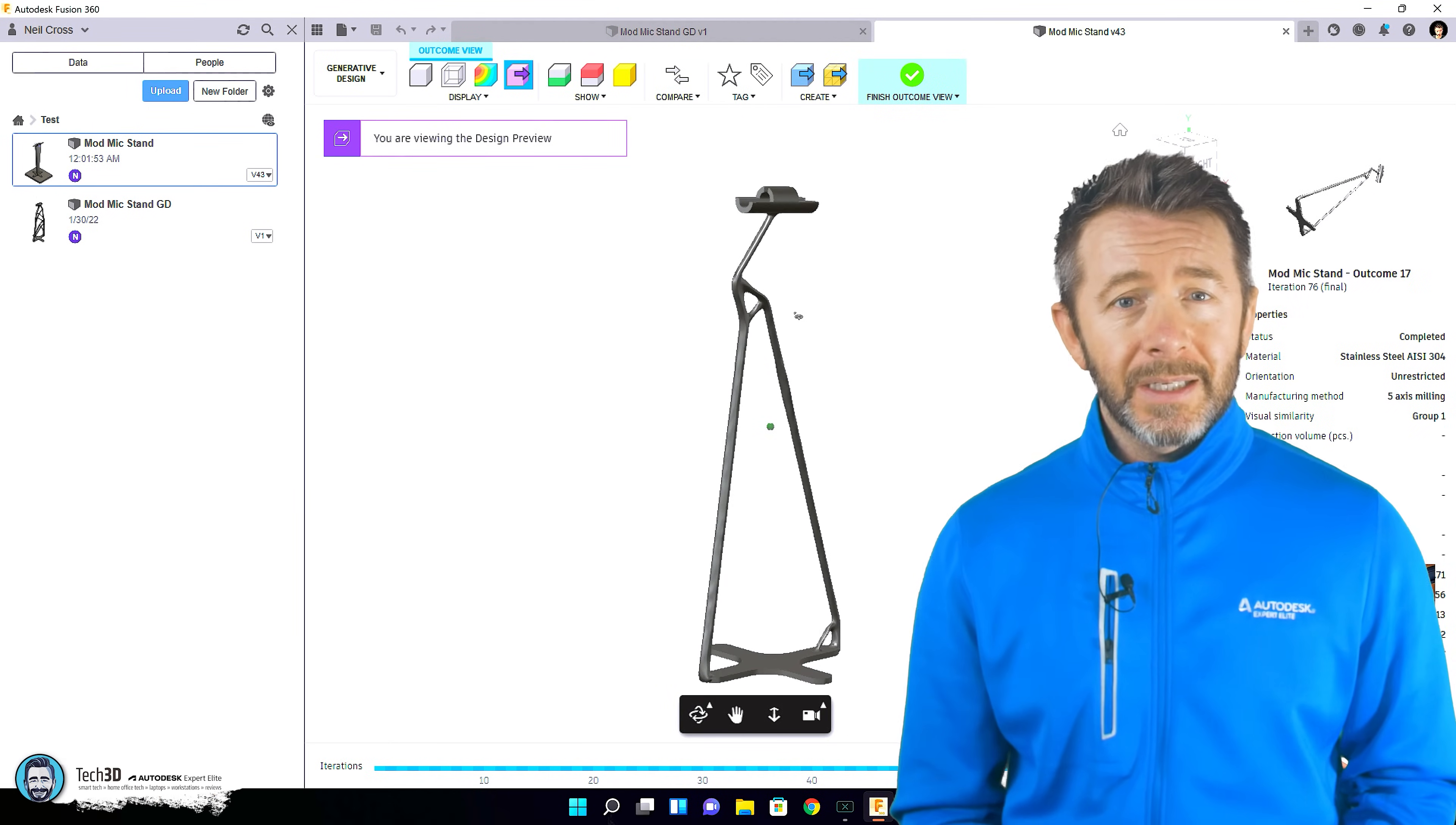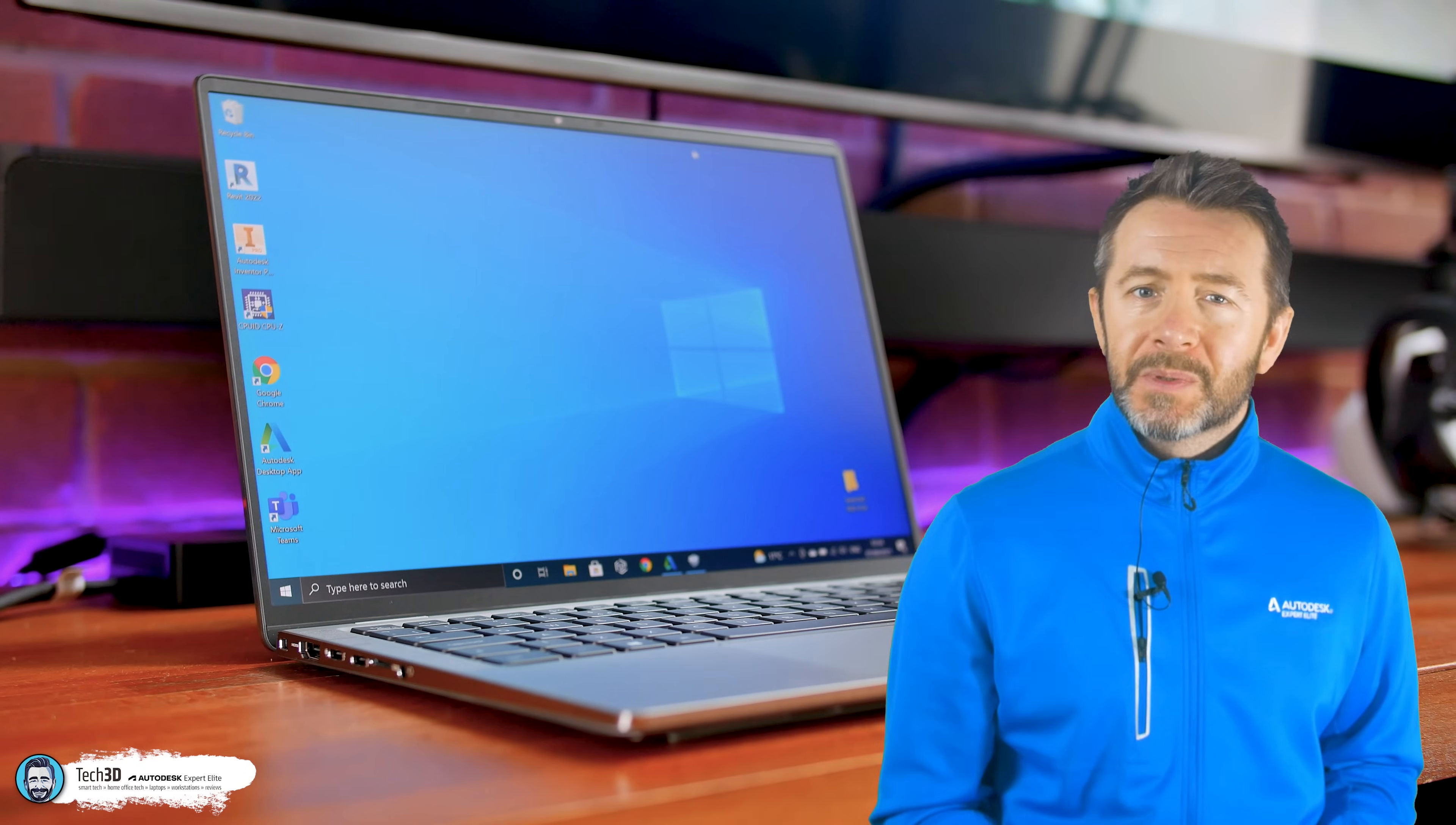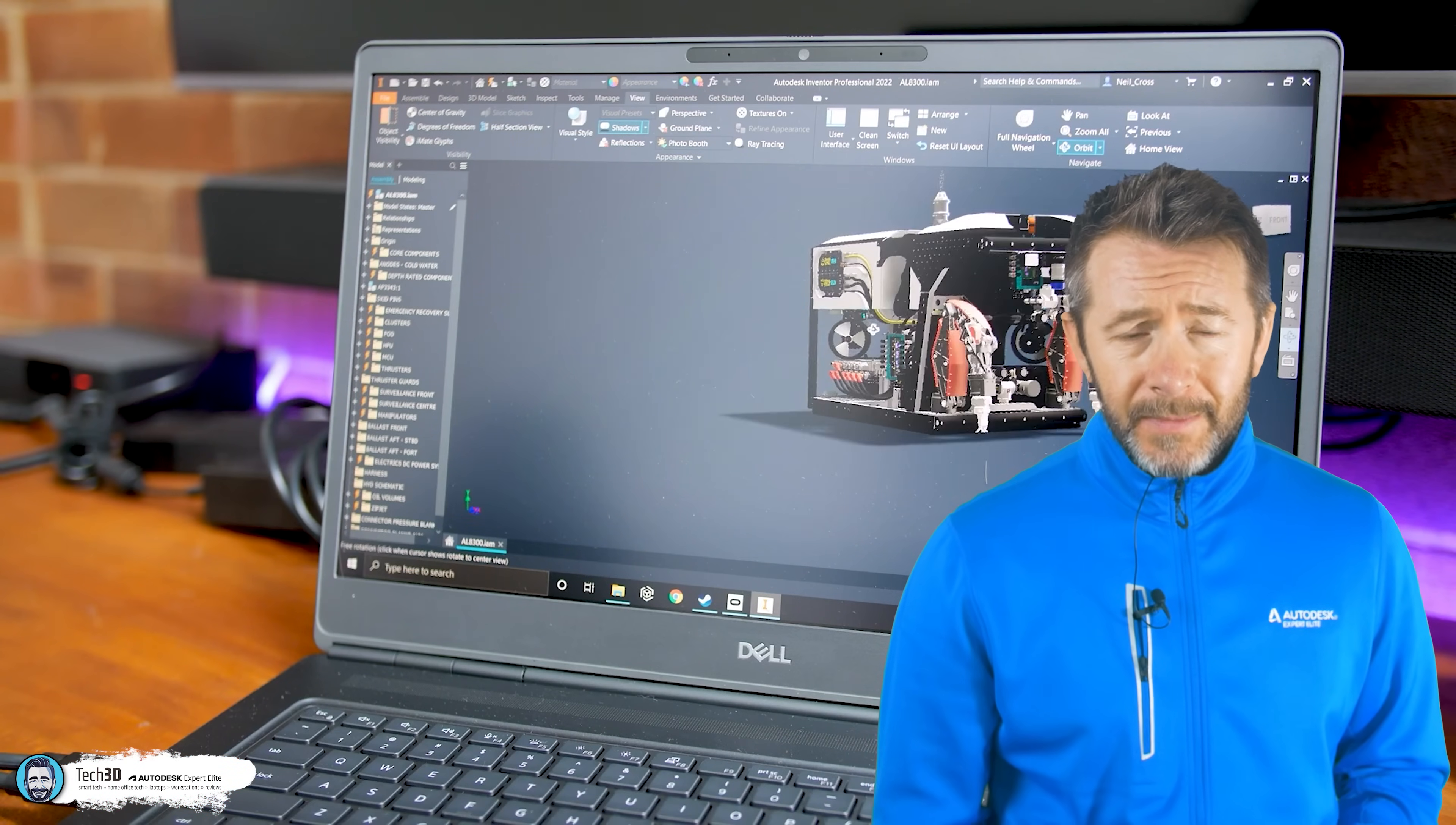So a reasonably light spec laptop could easily handle those designs in Fusion 360 as it could do with Inventor as well. But that's subsea vehicle. Well, that would need something more appropriate for the job and substantial.